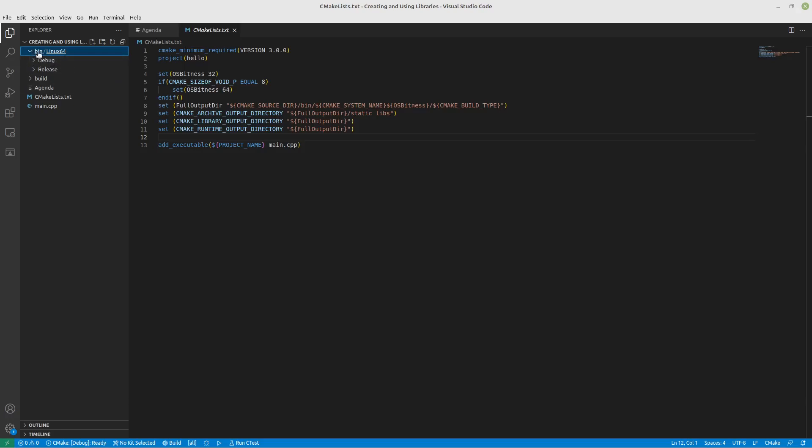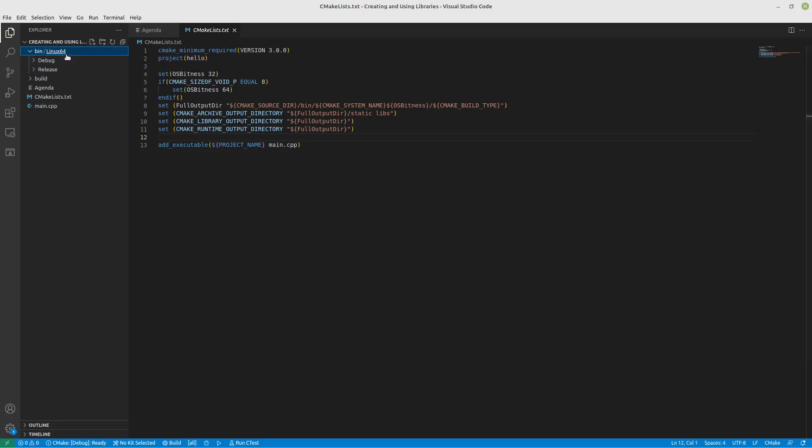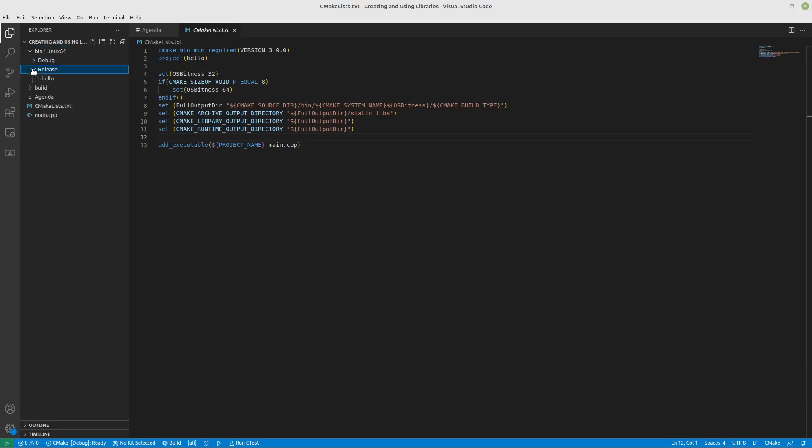It would automatically grab what type of build we had, debug or release, spit it out there. It would put in our OS and what bitness it was, whether 32 bit or 64 bit. And it just helped us organize everything.